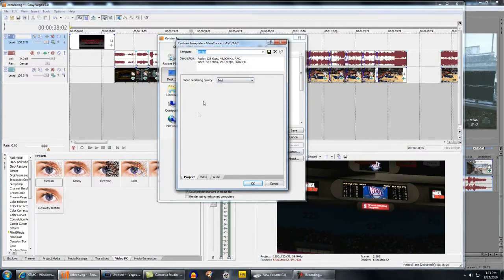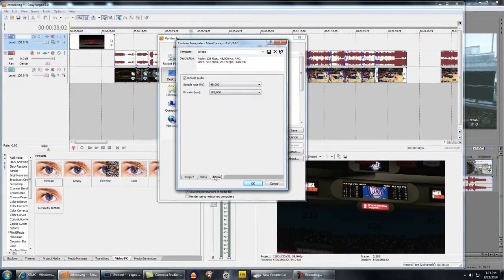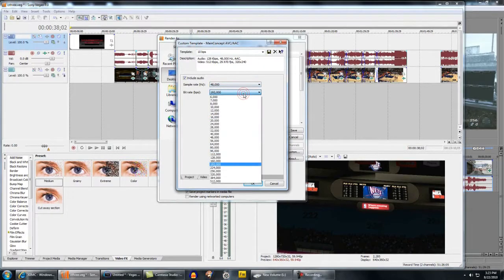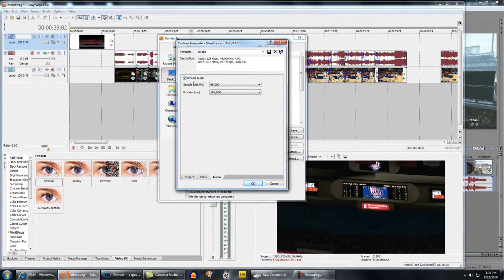MainConcept, the template is usually on default, so if not, just click Default and click Custom. Under Project tab, Video Rendering Quality, make sure that's at Best. I think the default's at Draft or Good. Audio, again, I think default's 44,100, 128 bit rate, but I changed it to 48,000, 192 bit rate. Make sure Include Audio is checked.